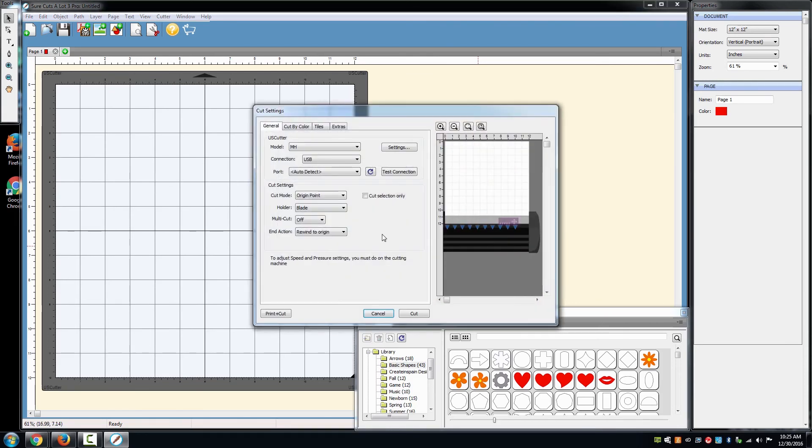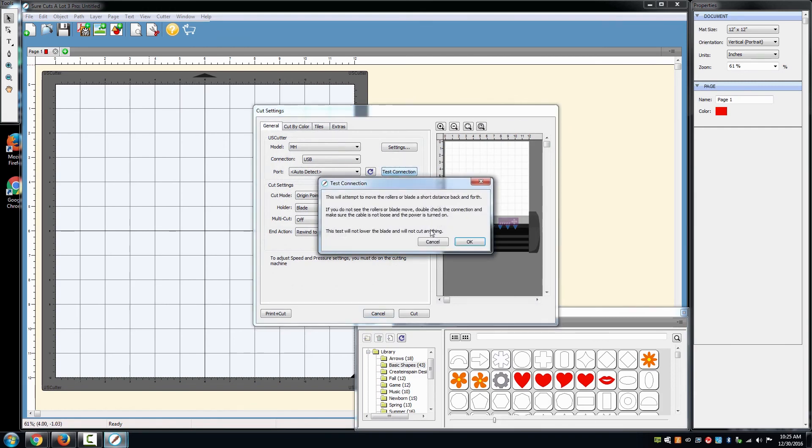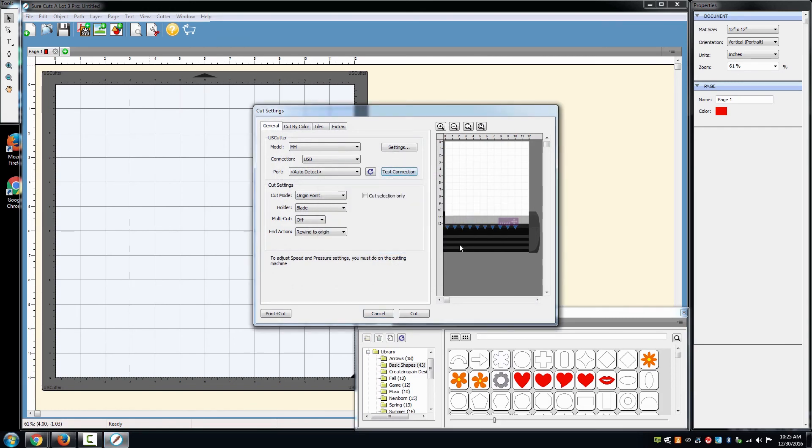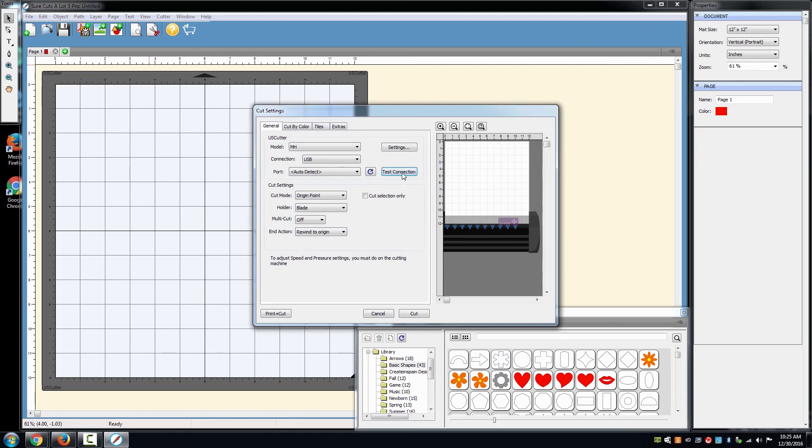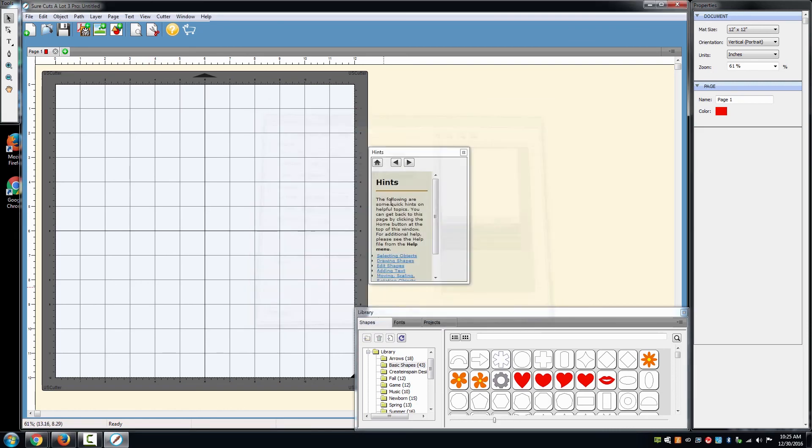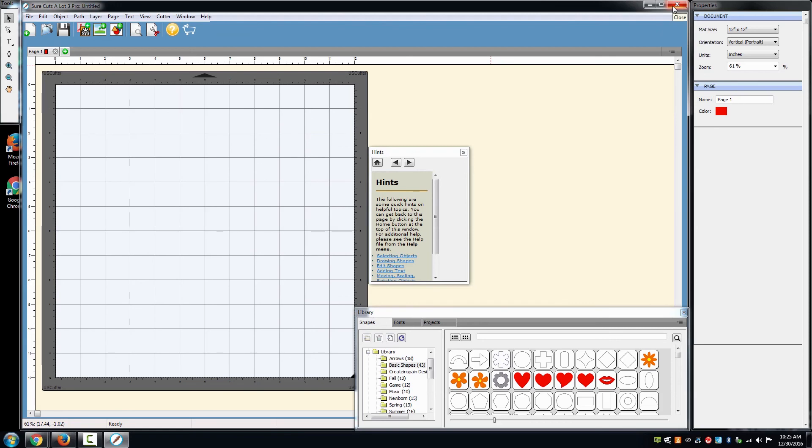To check to see if your software is communicating with your cutter, select Test Connection. The carriage on your machine should move back and forth a little and the feed rollers in and out. That is how you will know if your cutter is communicating properly with the software.